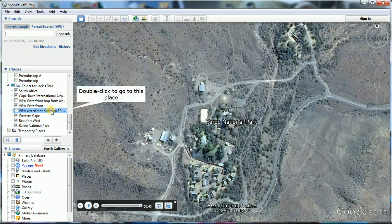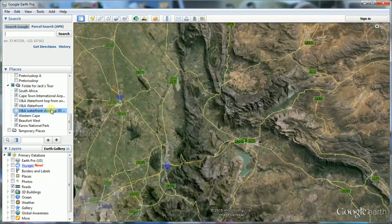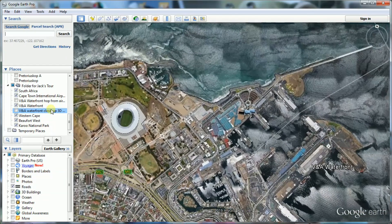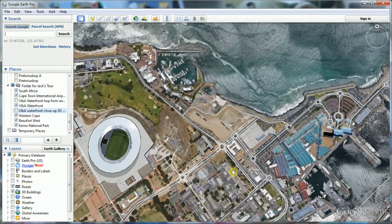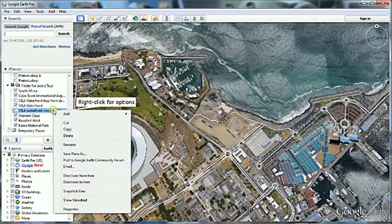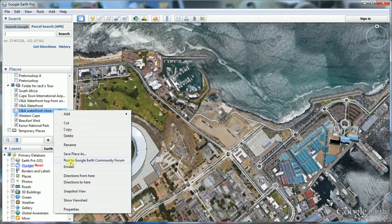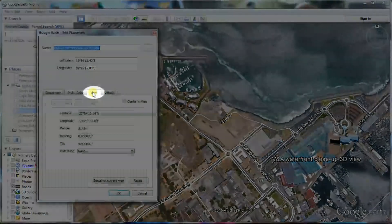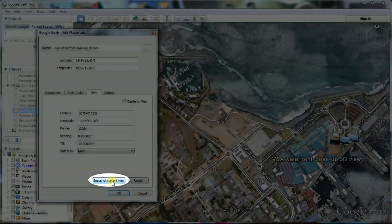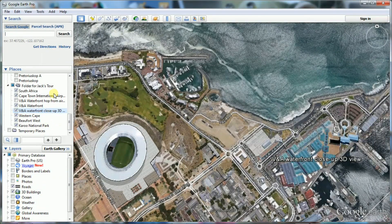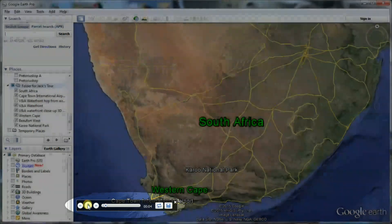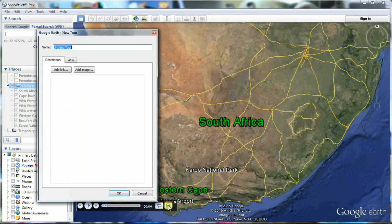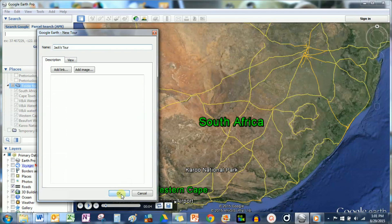You can at any time go back and make changes to your placemarks in the folder. One handy option is to set a new view for a placemark with the snapshot view feature. When you are happy with the tour, it needs to be saved as a tour. Click on this icon and name the tour. The tour is also placed in the Places panel, similar to the folders and placemarks.